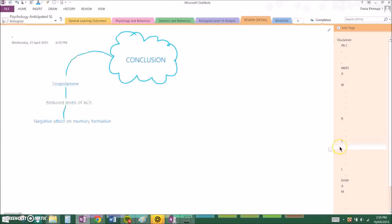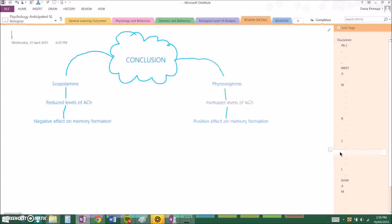So they concluded that scopolamine reduced levels of acetylcholine which had a negative effect on memory formation. Physostigmine increased levels of acetylcholine which had a positive effect on memory formation. And therefore acetylcholine is an important neurotransmitter in memory formation.